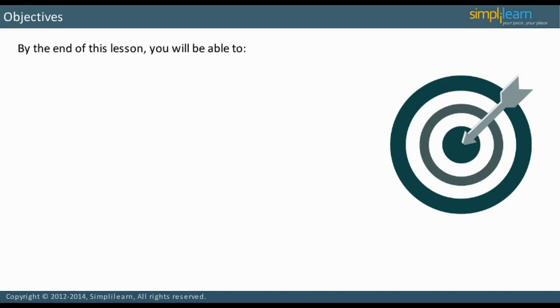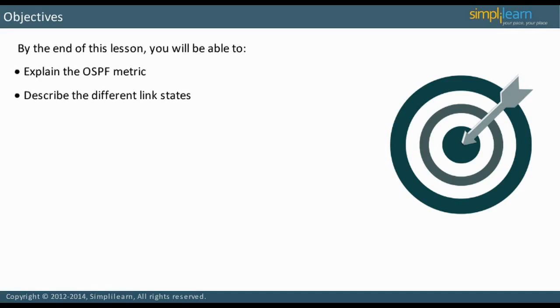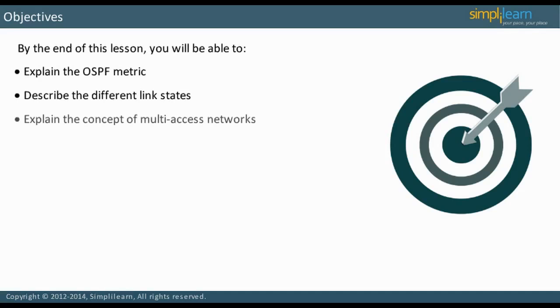By the end of this lesson, you will be able to explain the OSPF metric, describe the different link states, and explain the concept of multi-access networks.